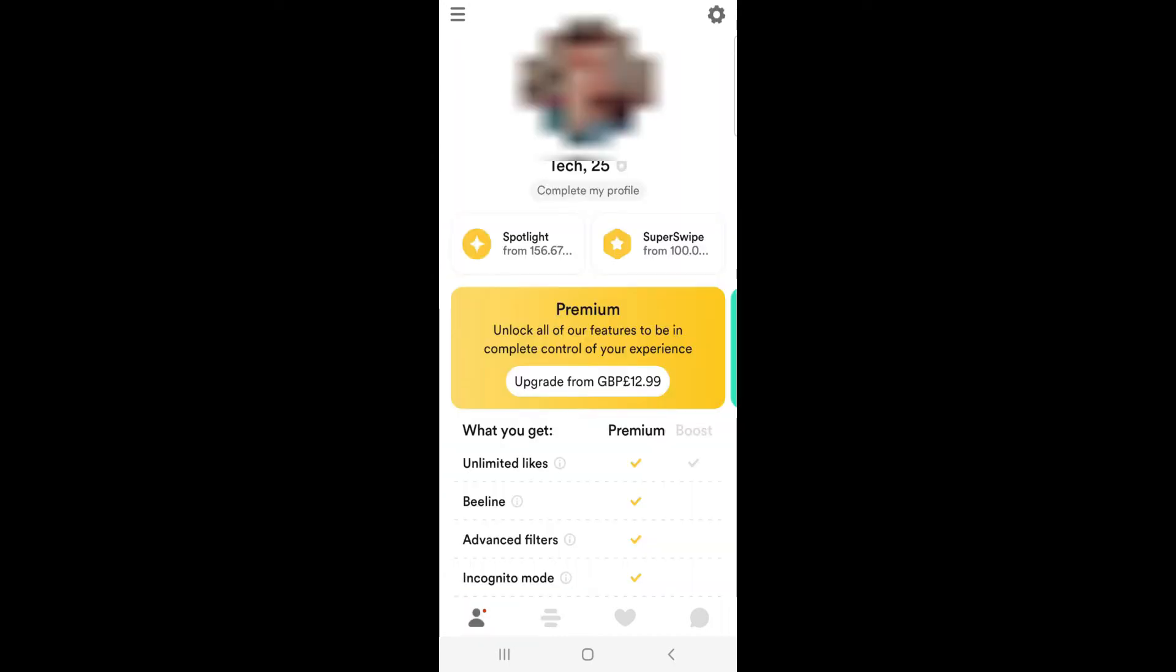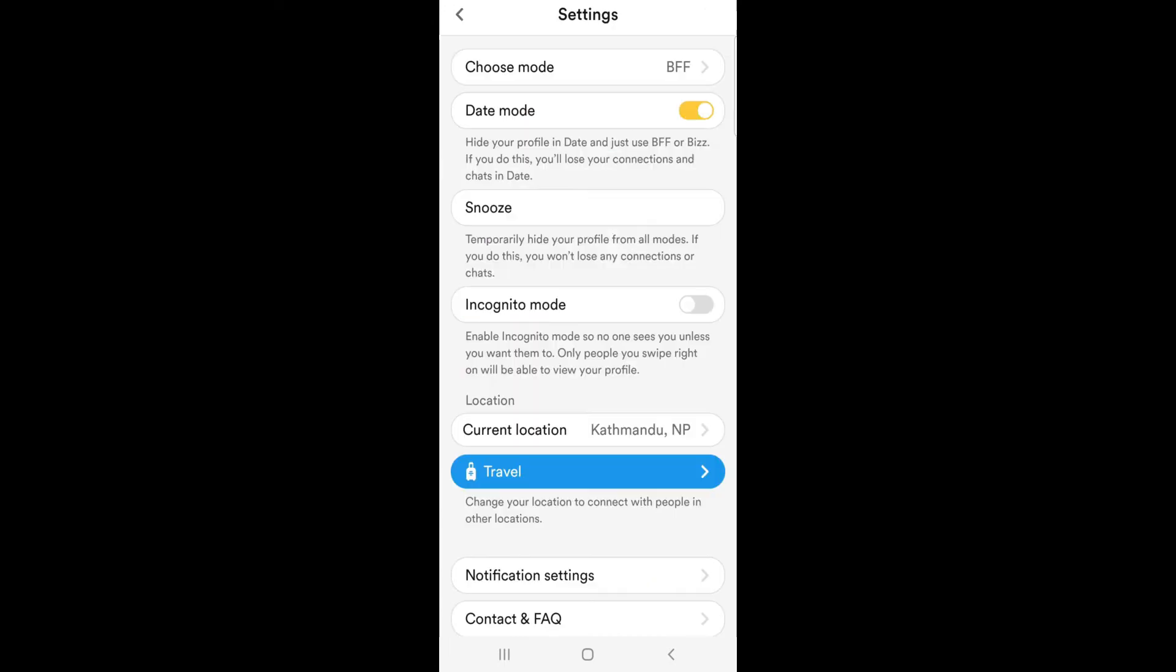On your profile page, tap the settings icon at the top right. Since Bumble uses GPS to get your location, you must use travel mode to change your location.